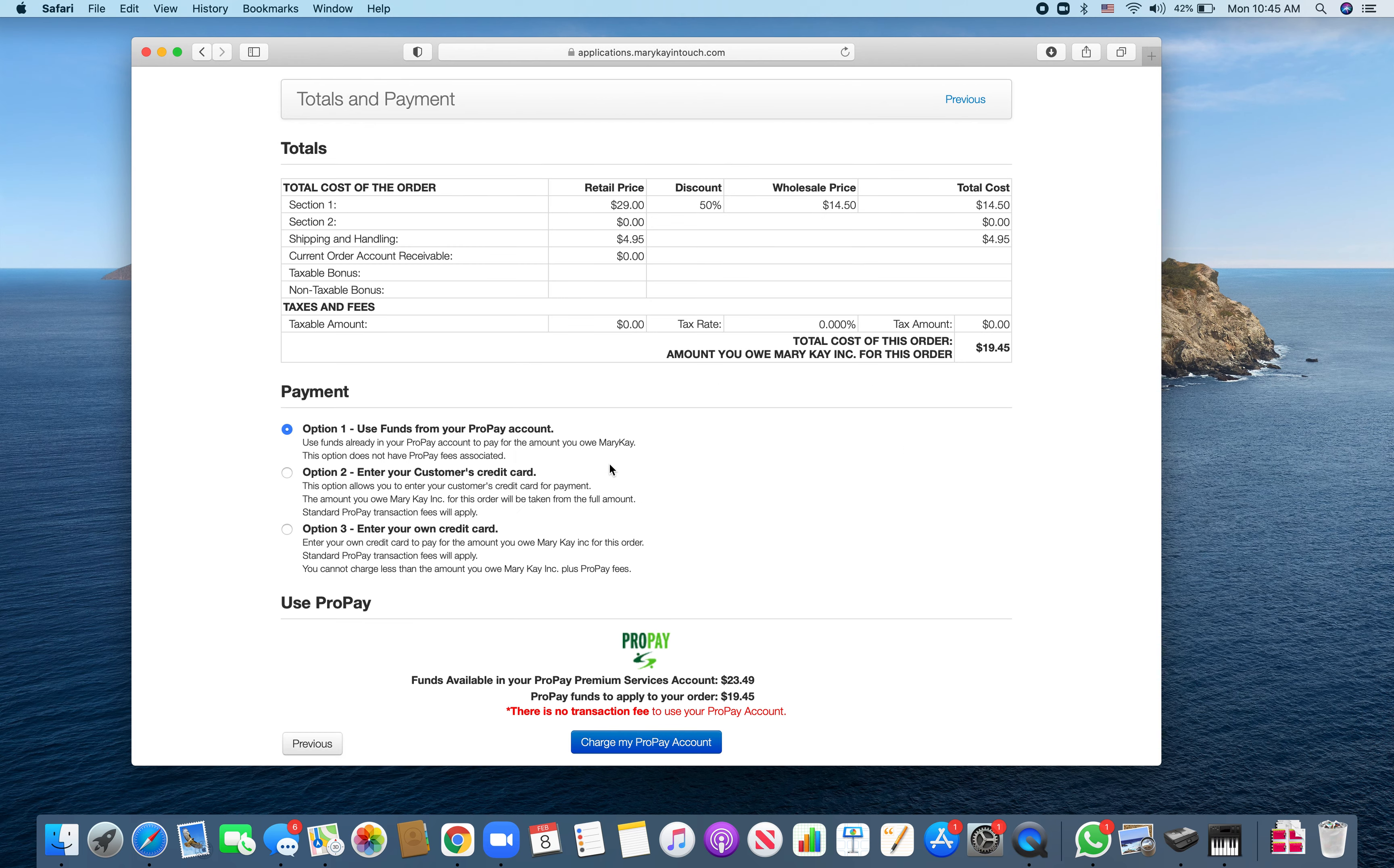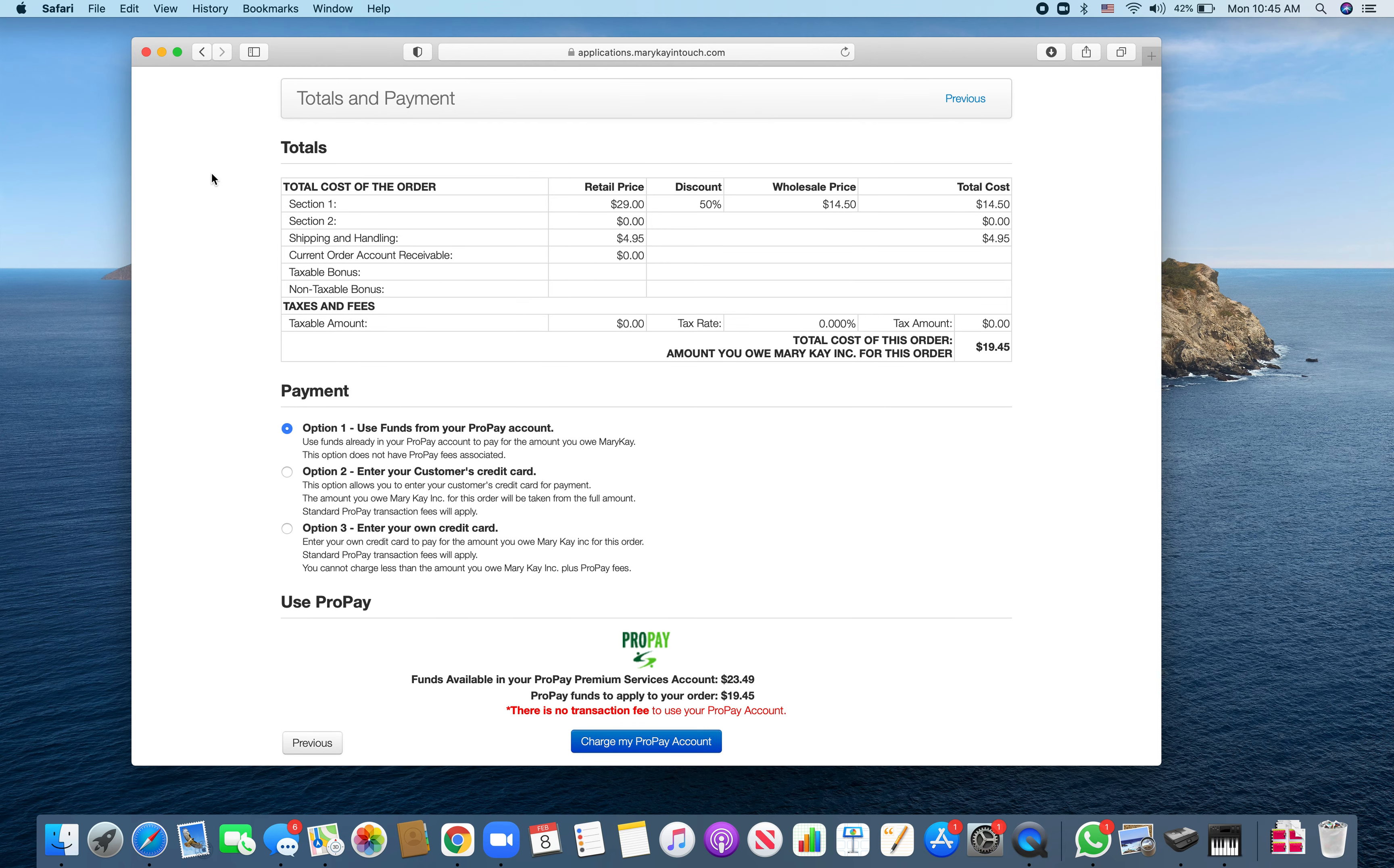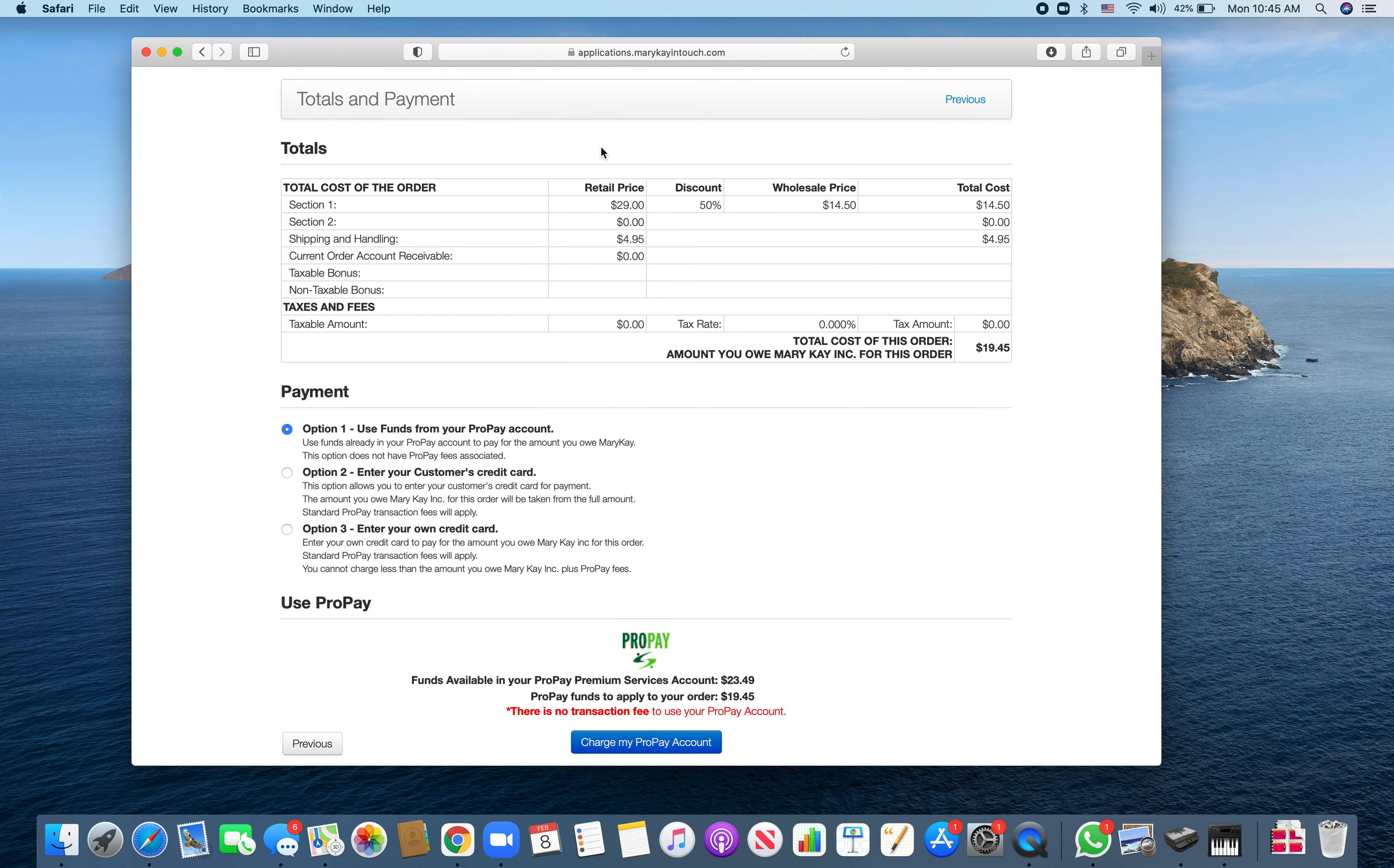You can either use ProPay funds from your account, use the customer's credit card, or use your own credit card. Whichever one you pick is fine. Then charge your ProPay account or you would go ahead and put in the credit card information. That's how you're going to do a customer delivery service order.